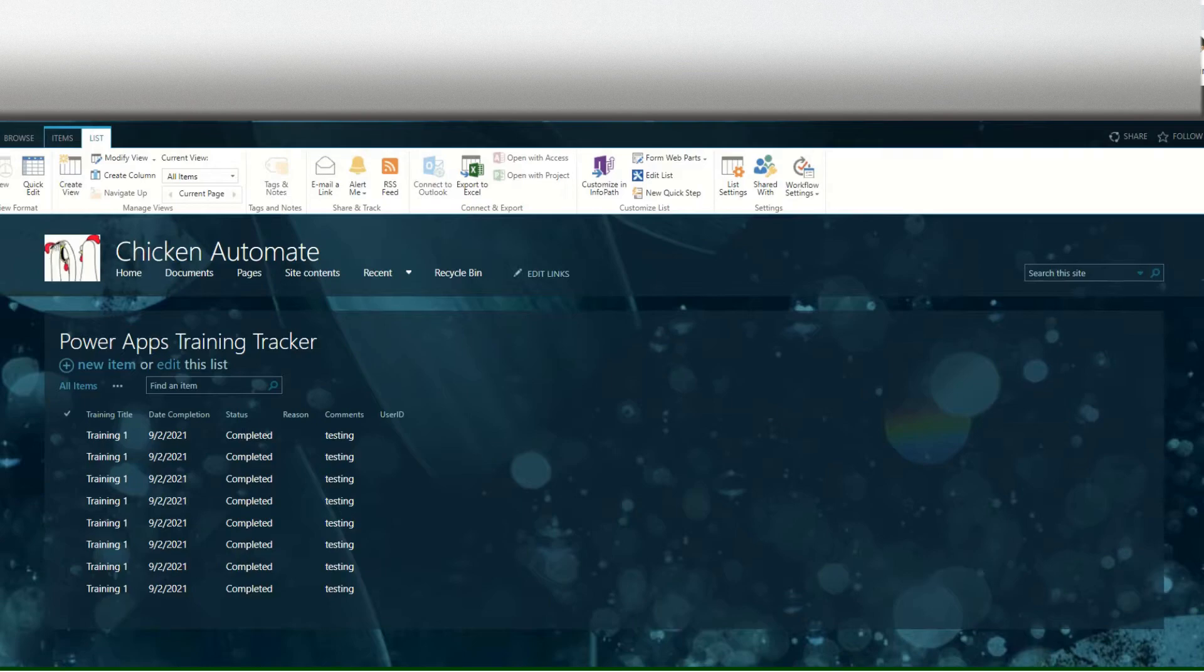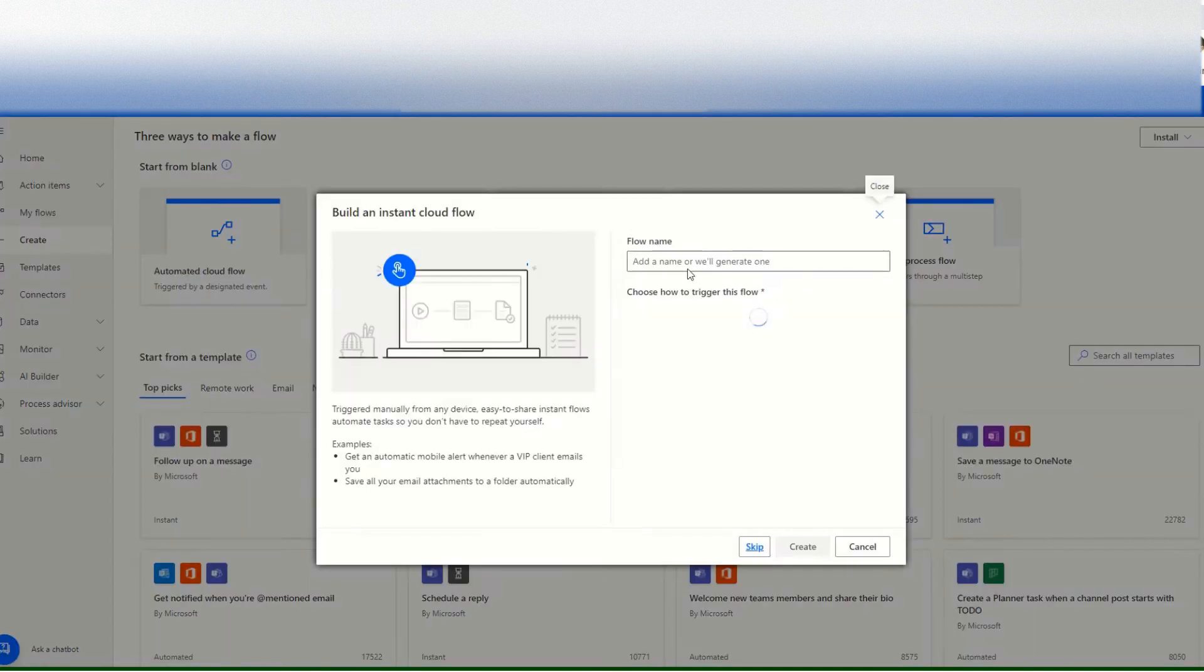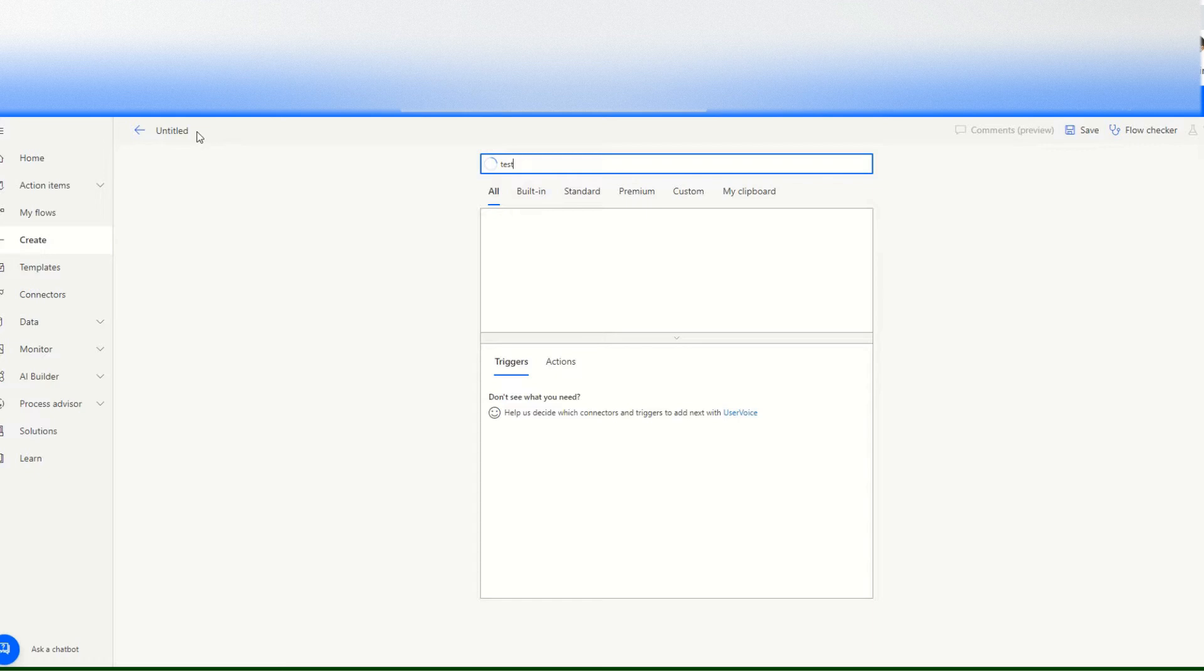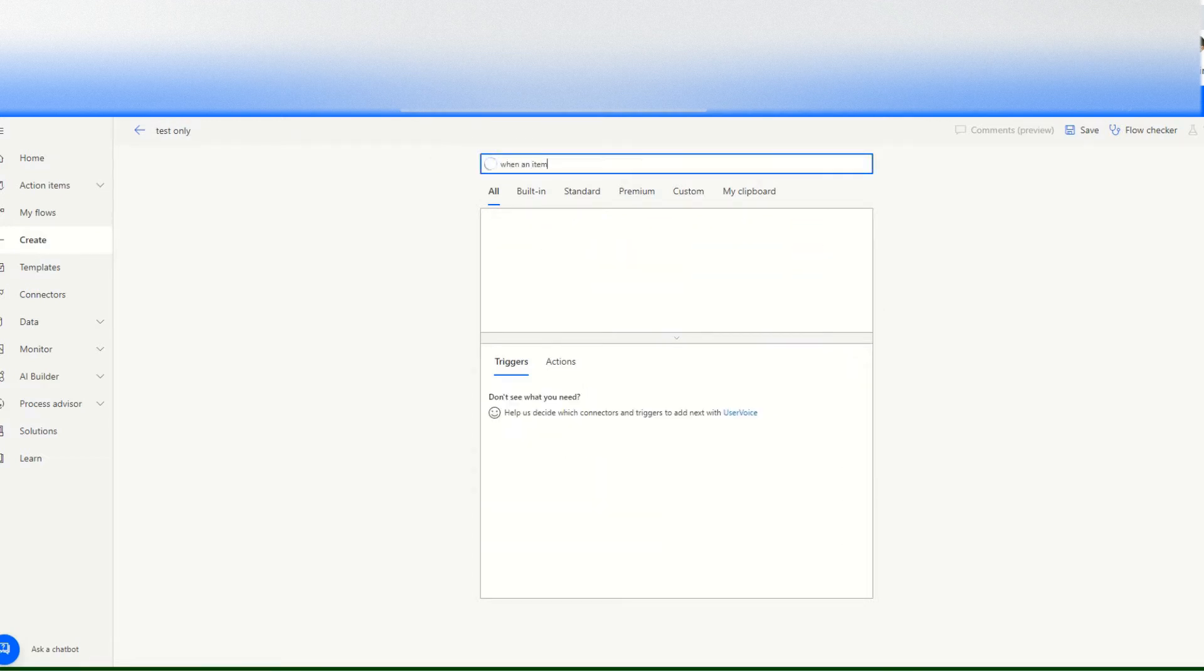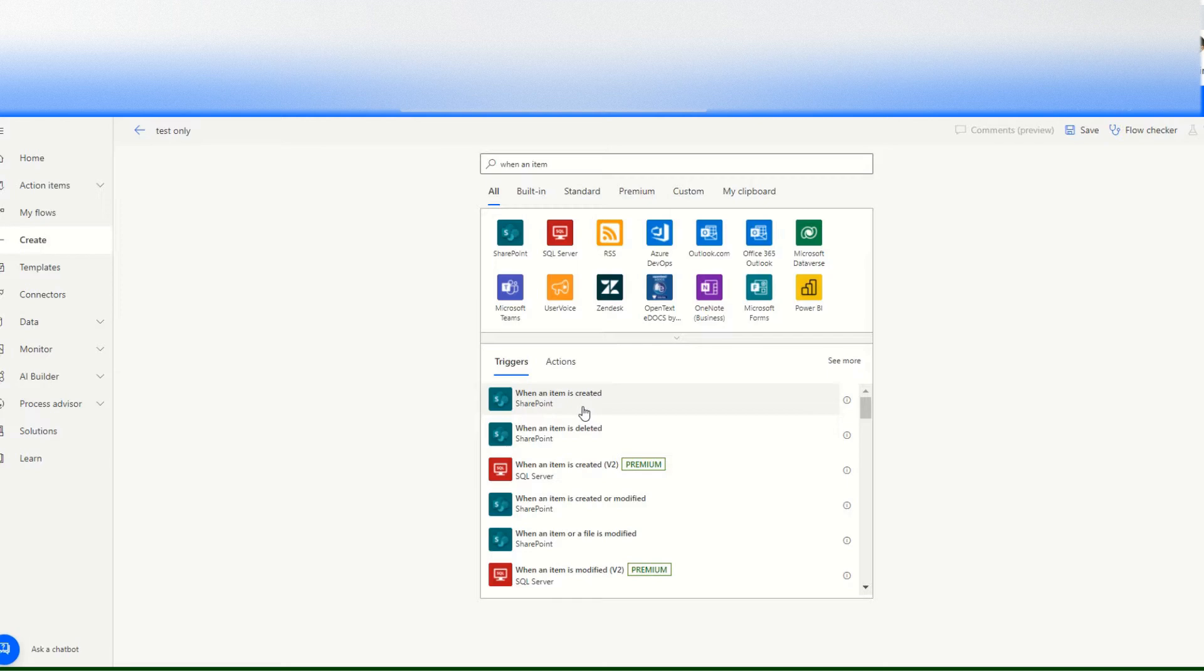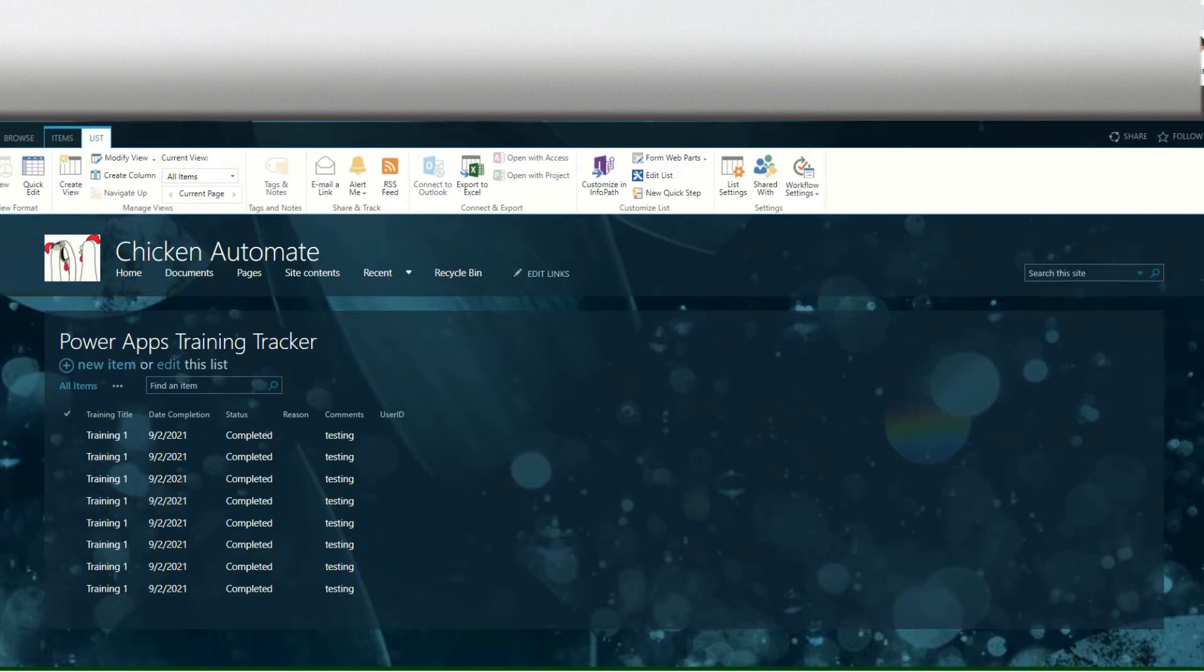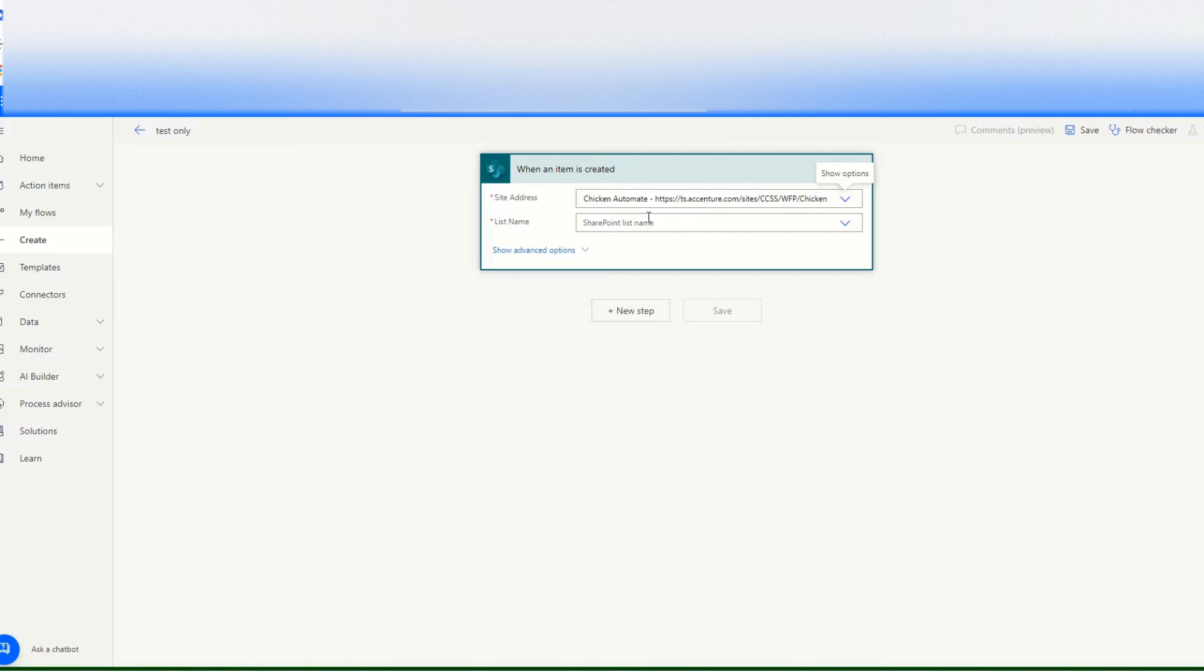Let's go in Power Automate site and then create a flow. I choose instant cloud flow, skip, and this is test only flow. And then when an item is created, I search when an item is created.